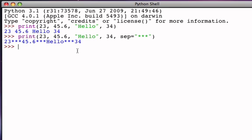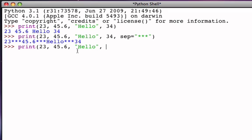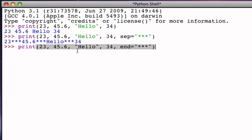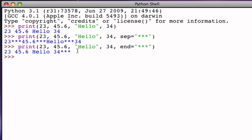The other optional argument that we could include, using the same example here, would be to tell the print function how to end each line. And to do that, we would include the end argument. And again, this is a string. And so if I put the stars at the end, then what we'll see is that we'll have default space delimiting in between the argument values, but at the end of the line, we'll see our three stars.